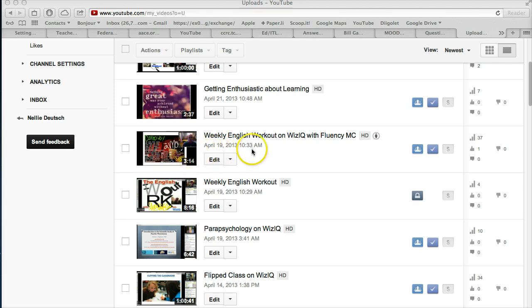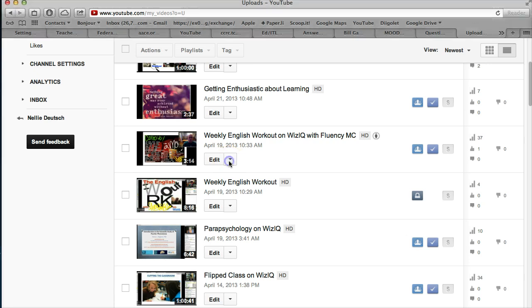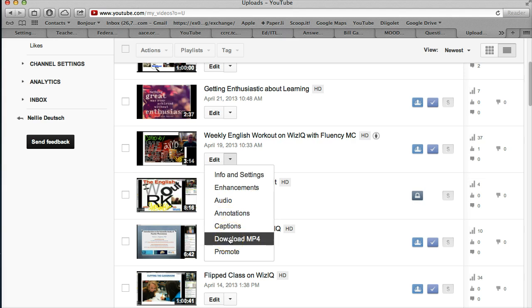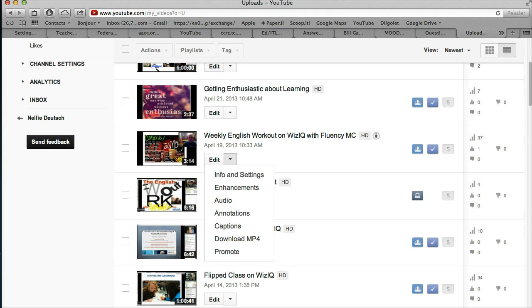I'm going to go into my manager section, and then I'll open up the edit. When you open up the edit, because I want this particular video, you go down to Download as MP4. So, let me show you how that's done once again.